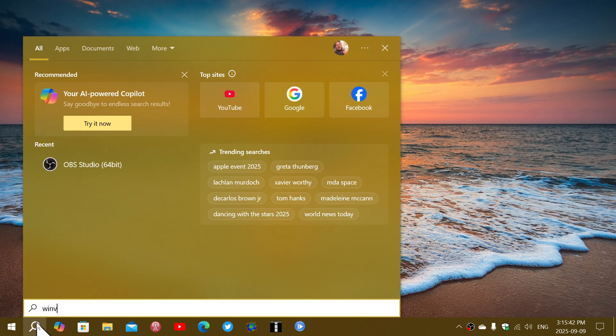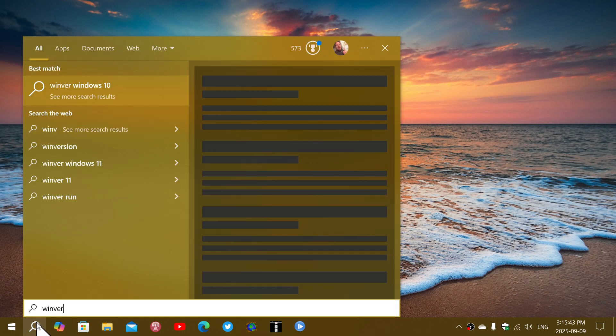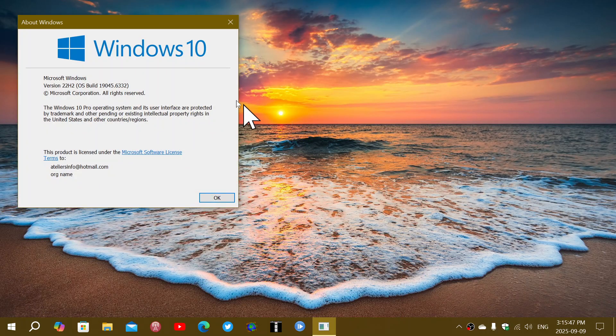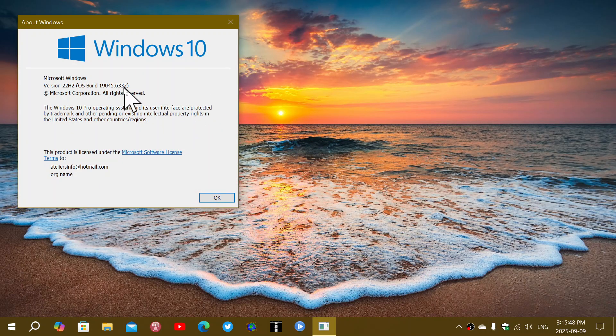If you install it and check the Windows version using Winver, you will see that you will be at 19045.6332, and this means you're up to date.